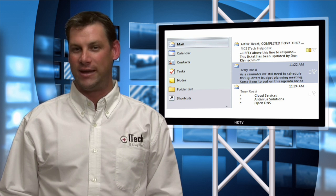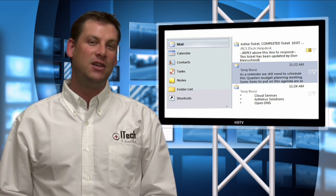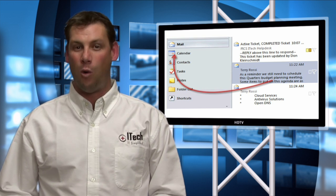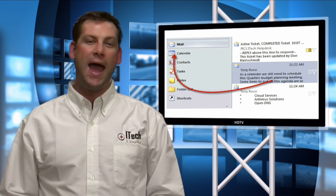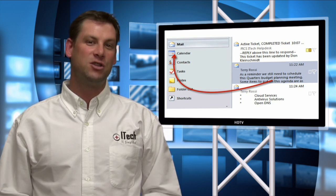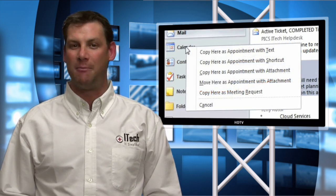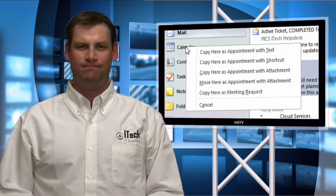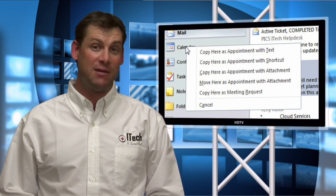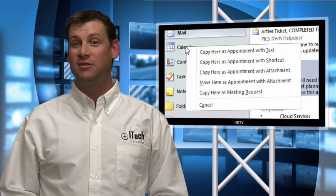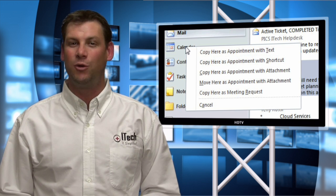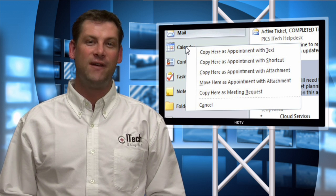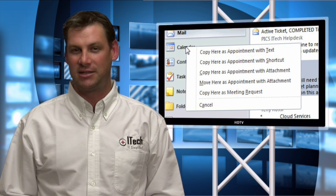Another great way of creating a calendar event from an email is to right-click on the email you want included. While holding down the right-click, drag the email to your calendar. This will bring up a prompt asking how you would like to attach this email to your calendar. Do you want to just copy the text from the email? Do you want to attach the email to the event? Or even more useful, do you want to invite everyone copied in on the email to an event that pertains to this particular subject?